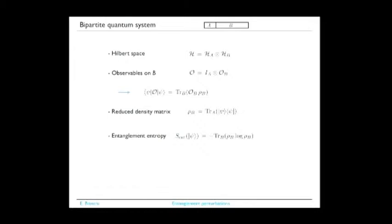I concentrate on a subalgebra of observables that acts nontrivially only on B. When you are given a state and you are allowed to probe it only by measuring observables in B, all the quantum uncertainties are completely described by a reduced density matrix. From the reduced density matrix you can compute the statistical entropy—this is the entanglement entropy. The standard example is the EPR pair: a scalar particle decaying into two spin-1/2 particles. If you can only measure one of the two particles you can't tell anything about the direction of its spin—it would be in a completely mixed state with entanglement entropy log 2.